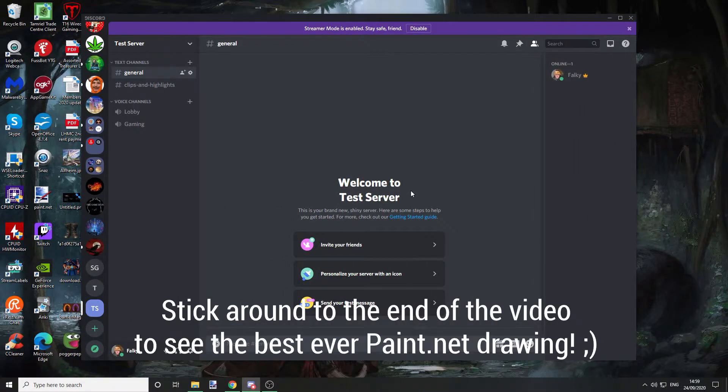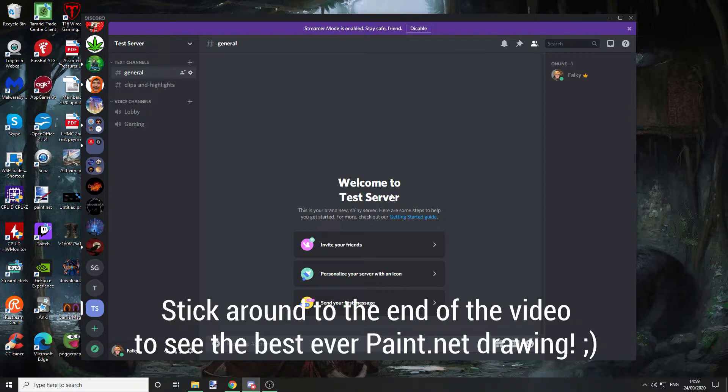Hey, what's up guys? Nick here at Falky. Welcome back to another tech video. In today's quick tech video, I'm going to show you how you can mute certain servers and channels on Discord.